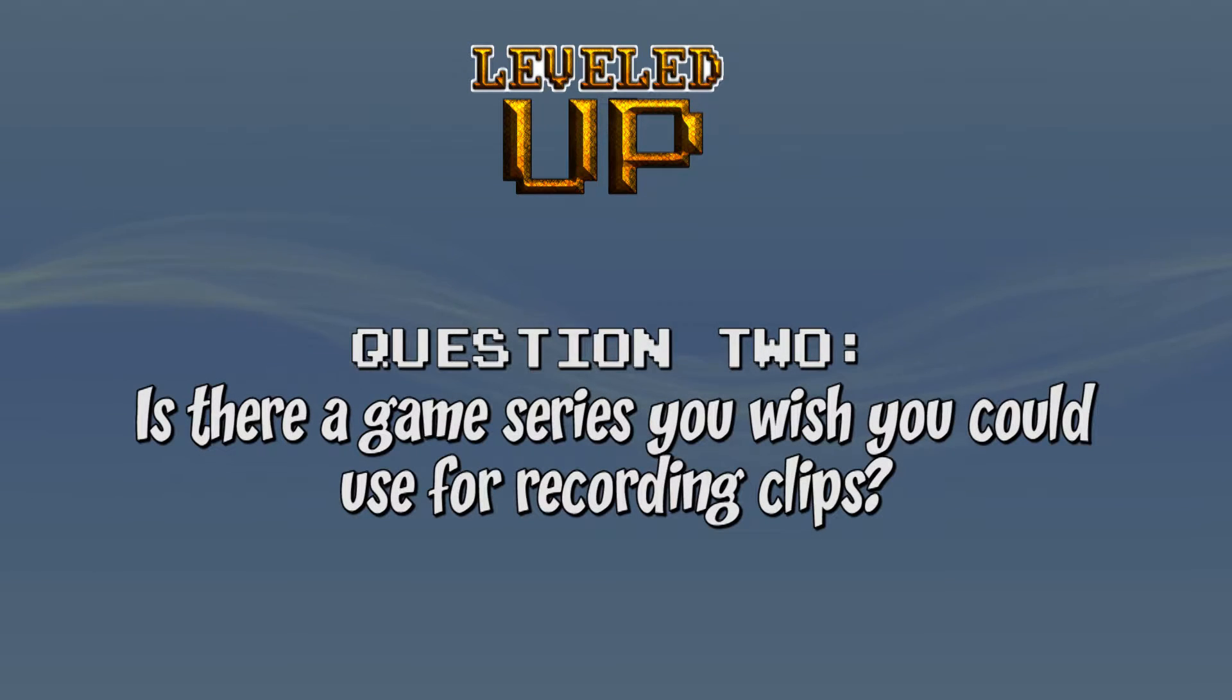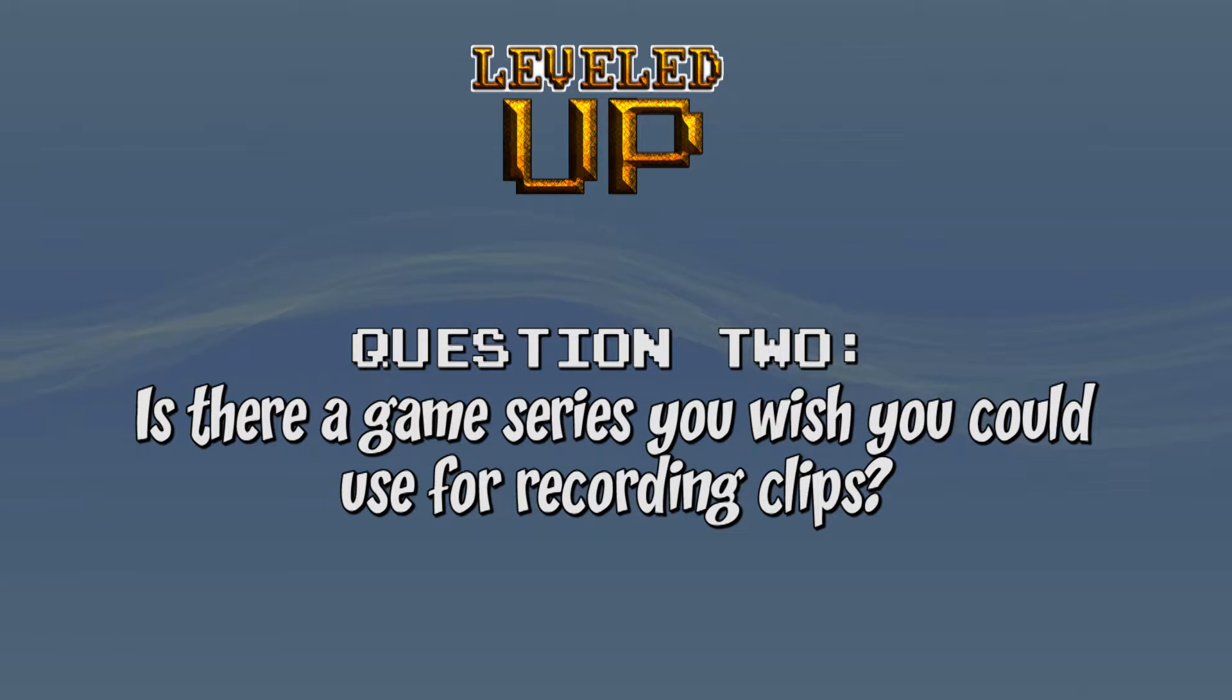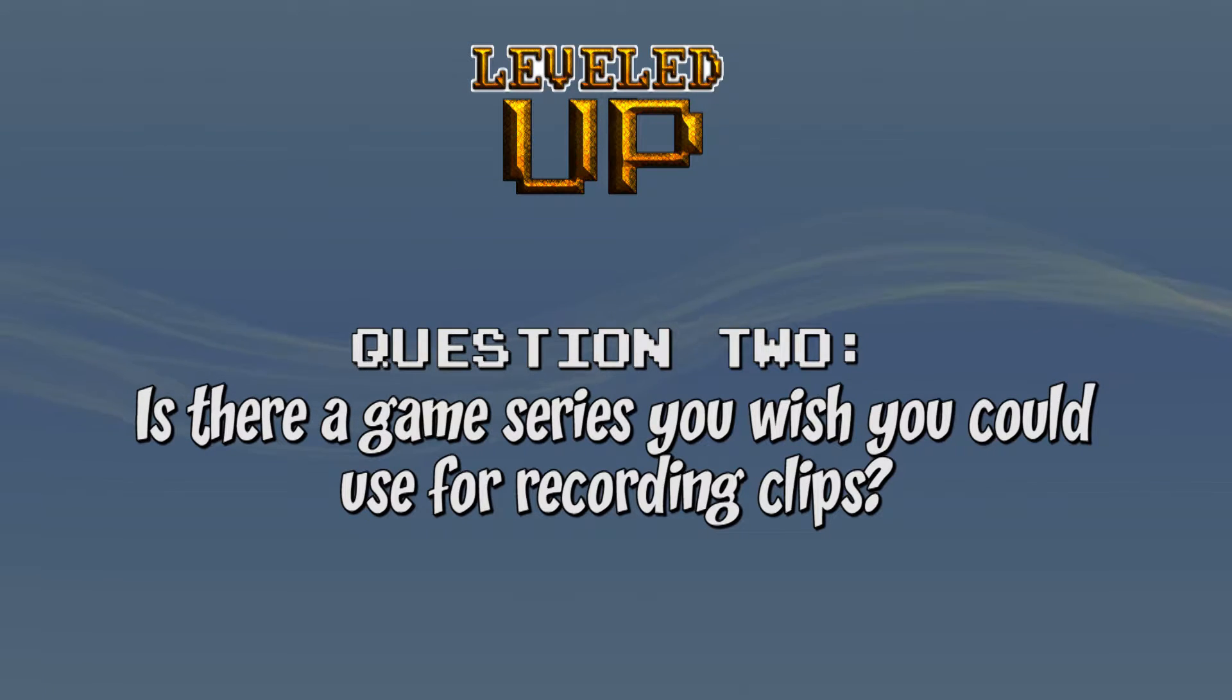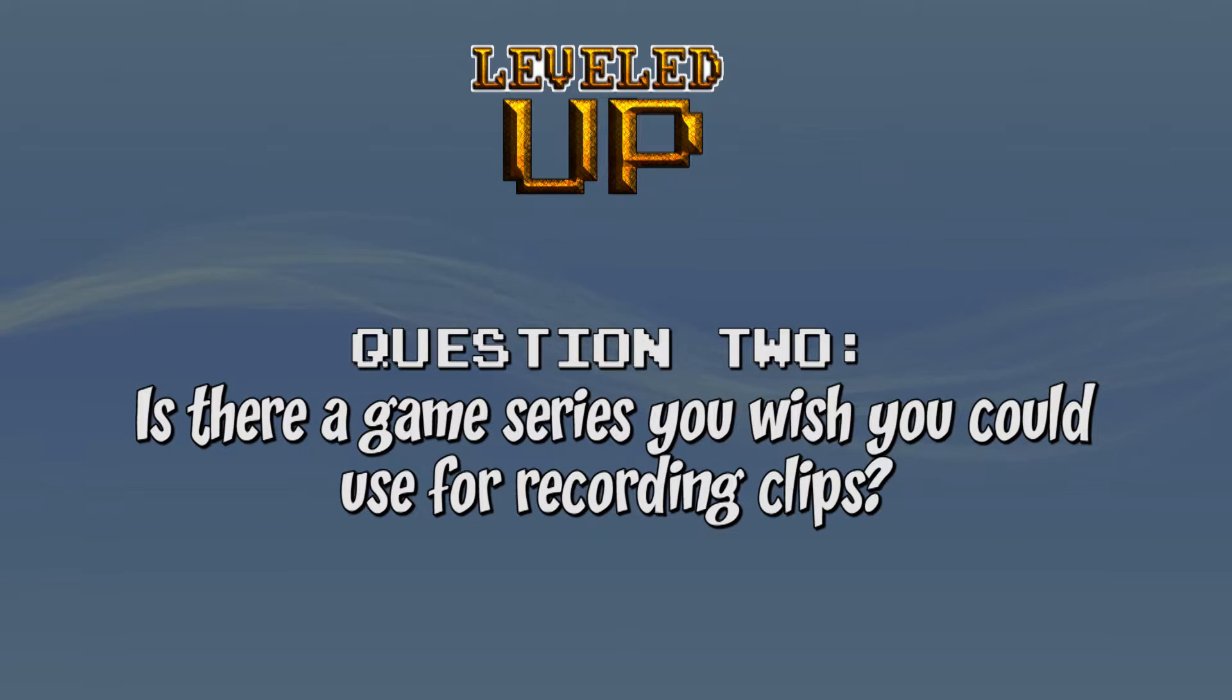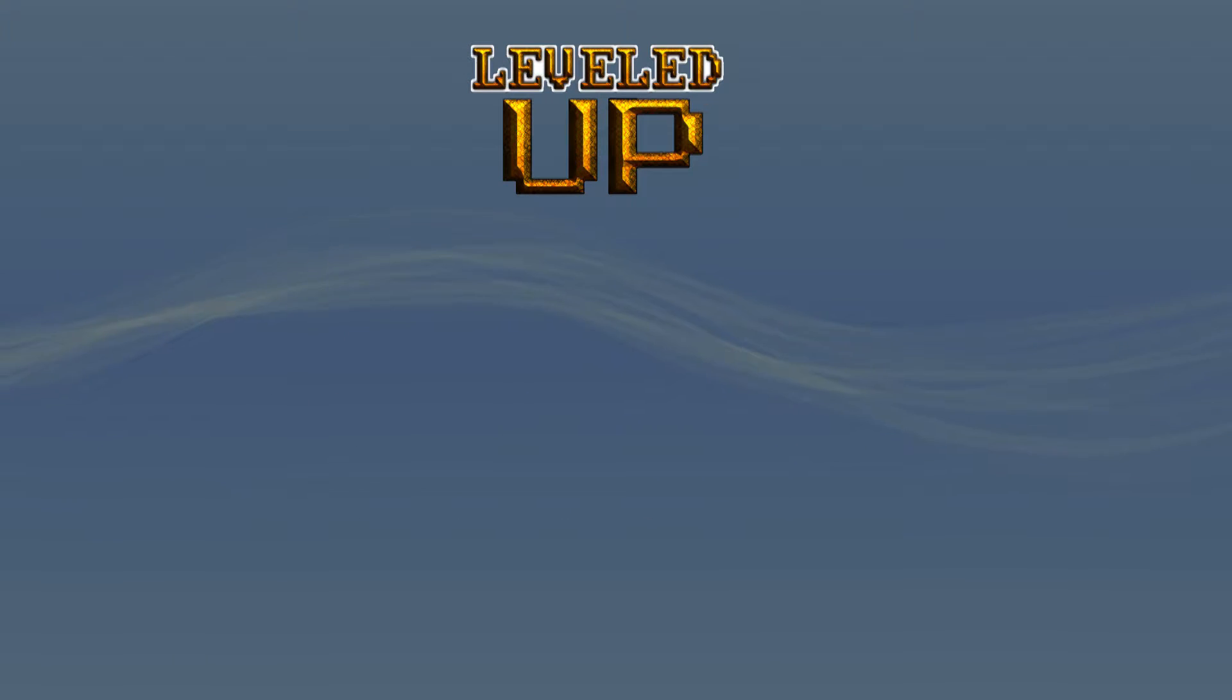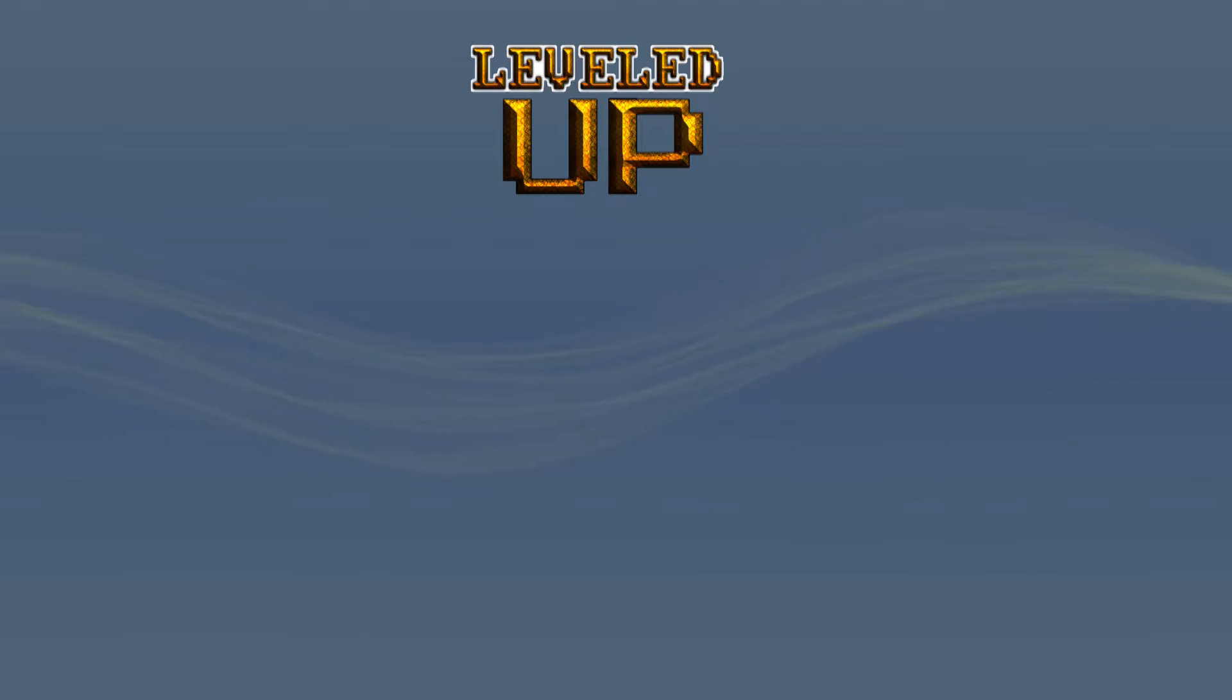Besides that, alright, let's move on to the second question. Is there a game series you wish you could use for recording clips? Duh. Yes, of course. There's always a game series that I haven't touched on or he hasn't touched on that I would like to use. Like he did the Jack series. I never did that. I've wanted to use Ratchet and Clank series. Never really done that. And the reason why is because there's not many for the PS4. There is the remake, but I wasn't really looking forward to it that much as much as I love Ratchet and Clank. So if there was a game series, I mean, that would be one would be Ratchet and Clank. I feel like the same on that too.